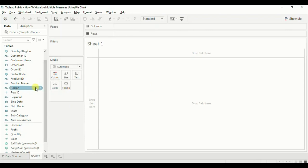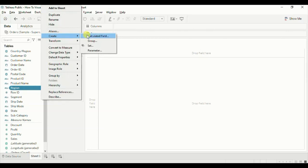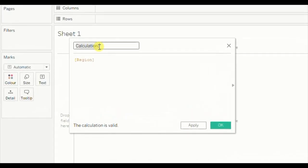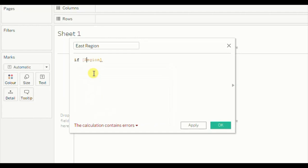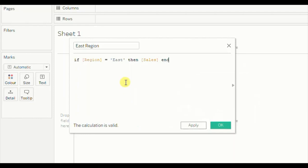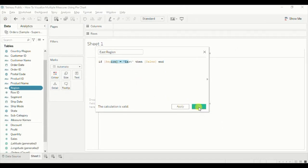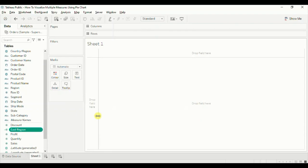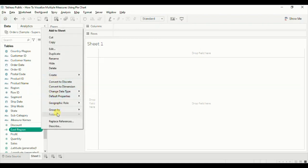Click on the drop-down and click on 'Create Calculated Field'. Let's name it 'East Region'. The calculation will be: IF region = 'East' THEN sales END. Here we are telling Tableau to return sales for all the rows where the region is East. Click OK. Similarly, we will create calculated fields for the remaining three regions — click on the drop-down and click on Duplicate.